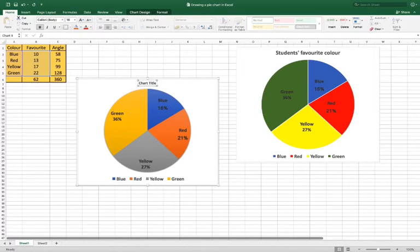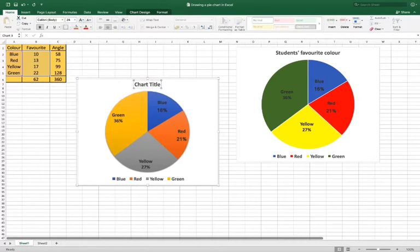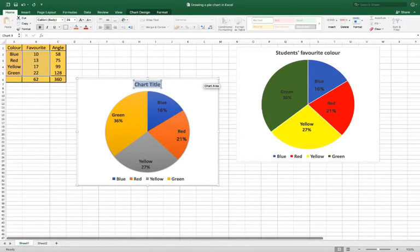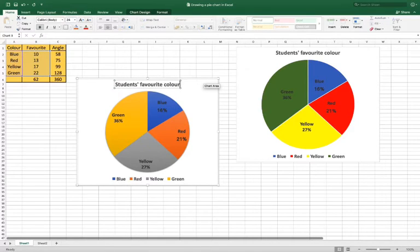We can put in a title. So we could change the font size of the title — let's make that 24, because it's a title — and again we'll make it bold. So the title is going to be: Students Post-A-Favourite Colour.